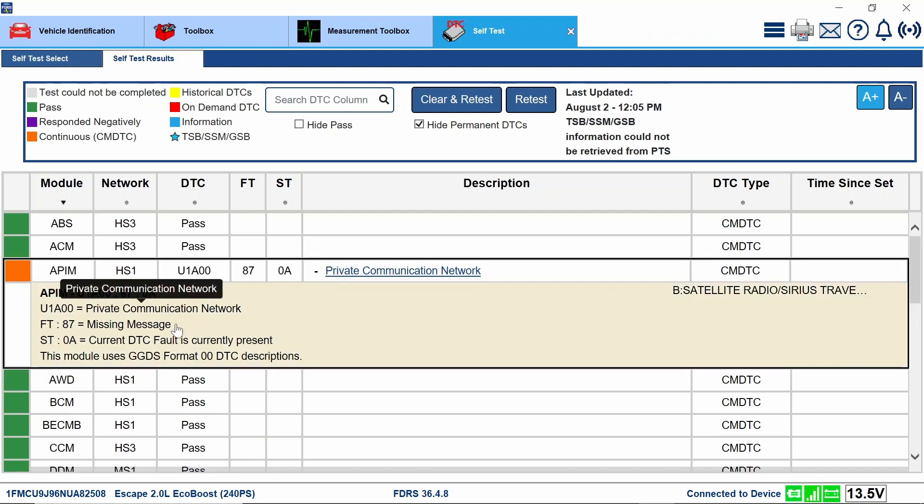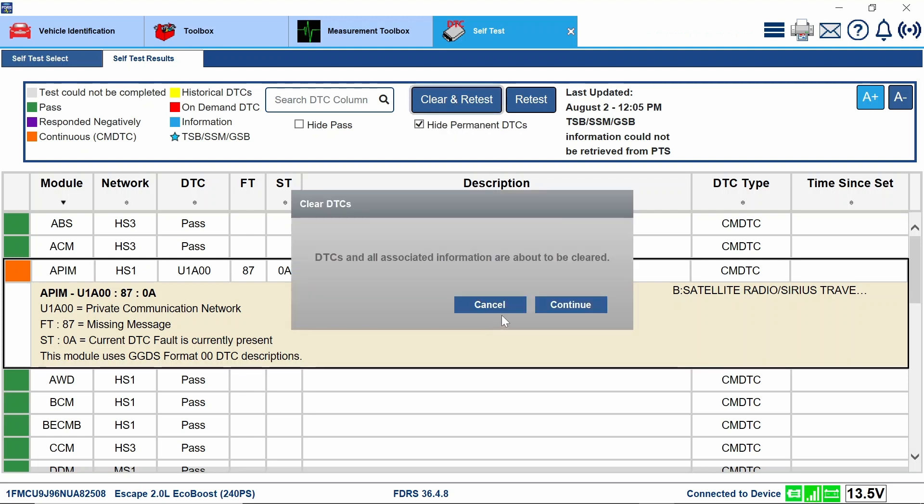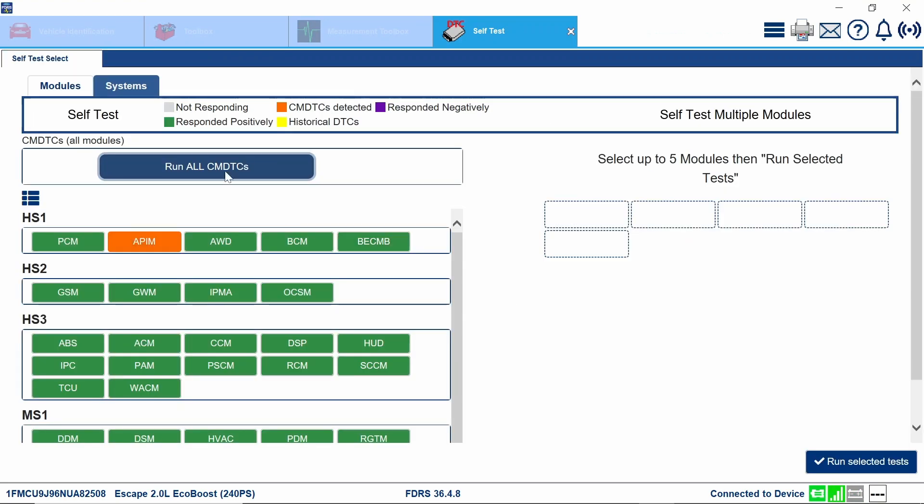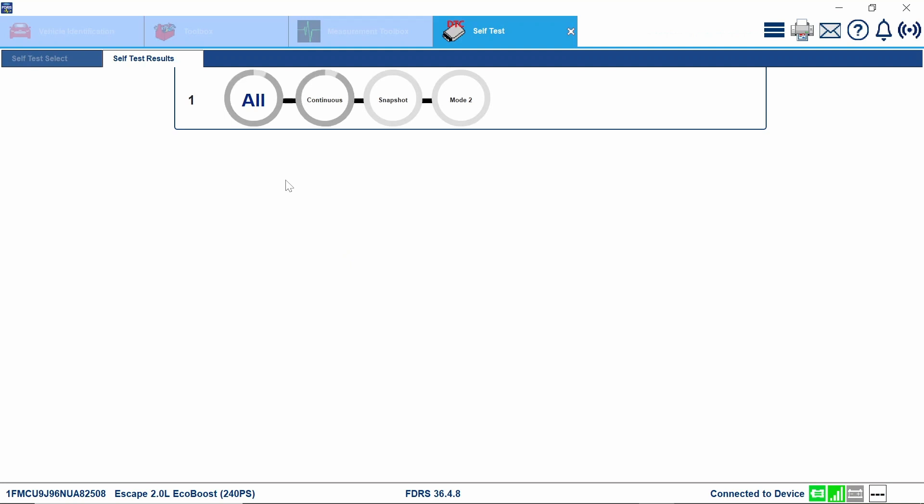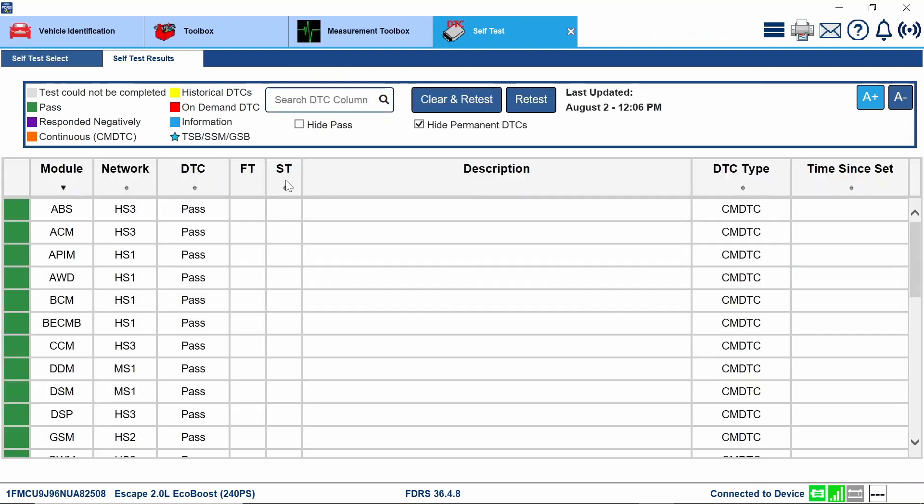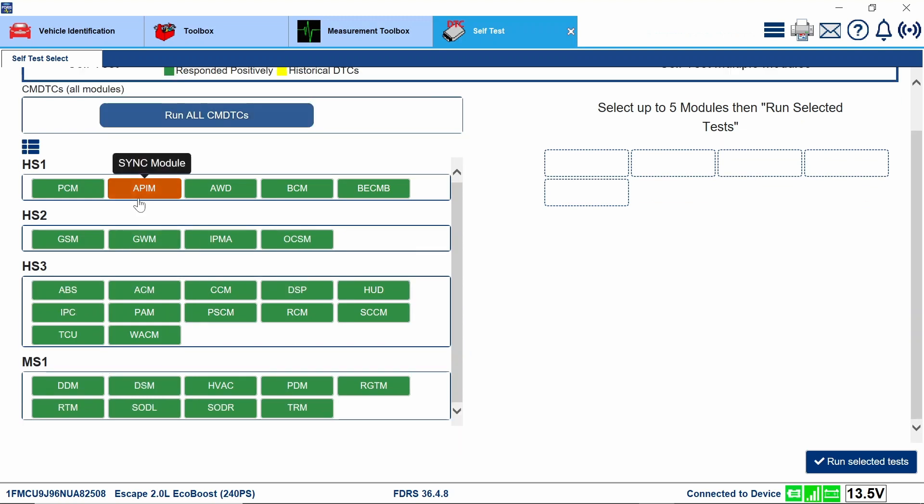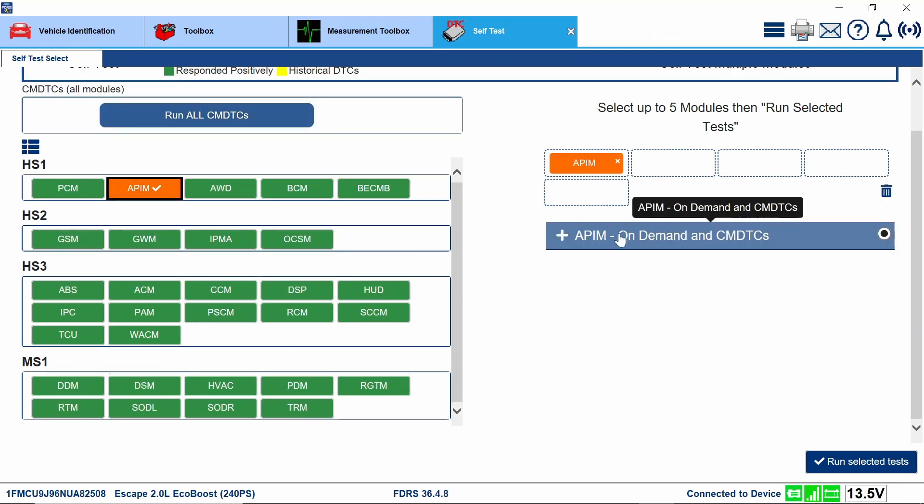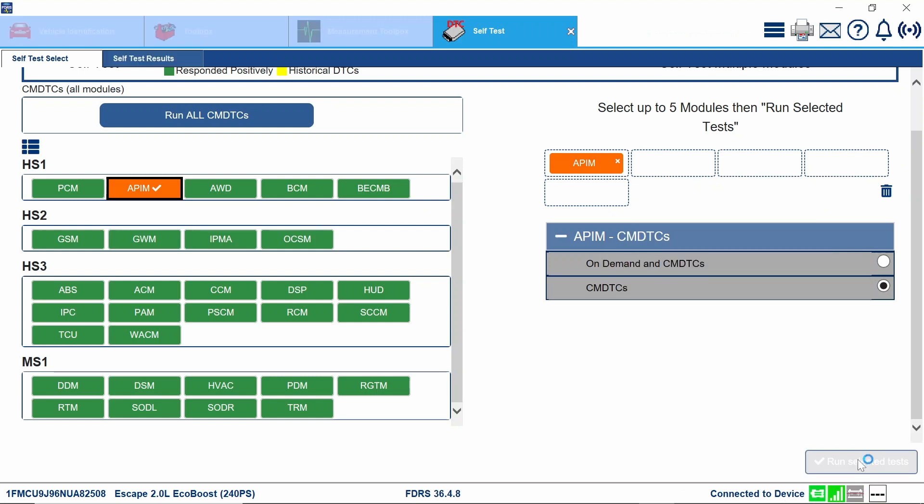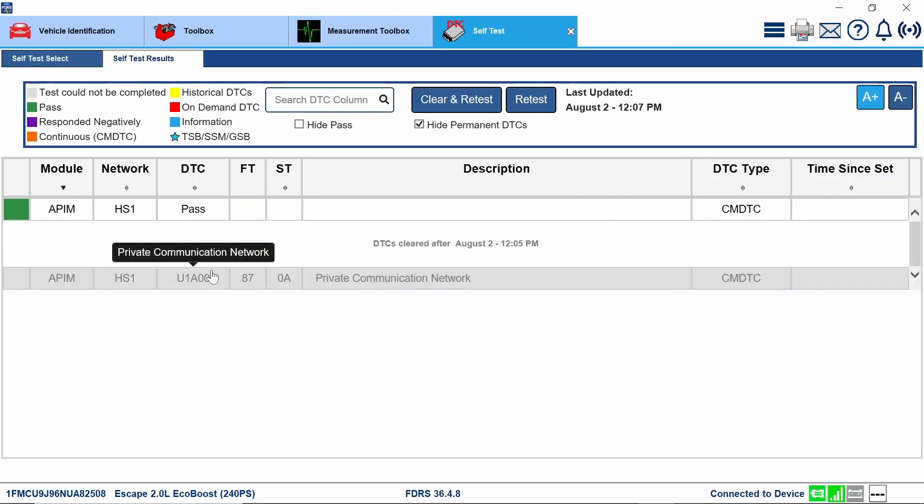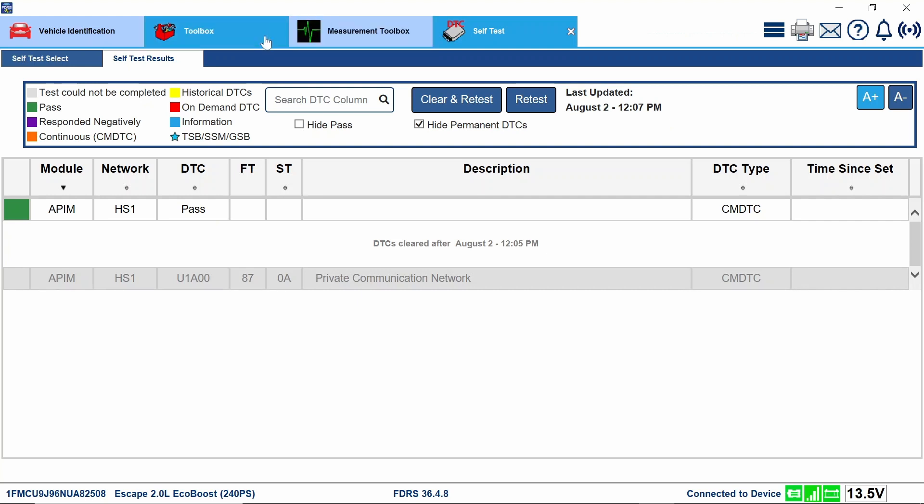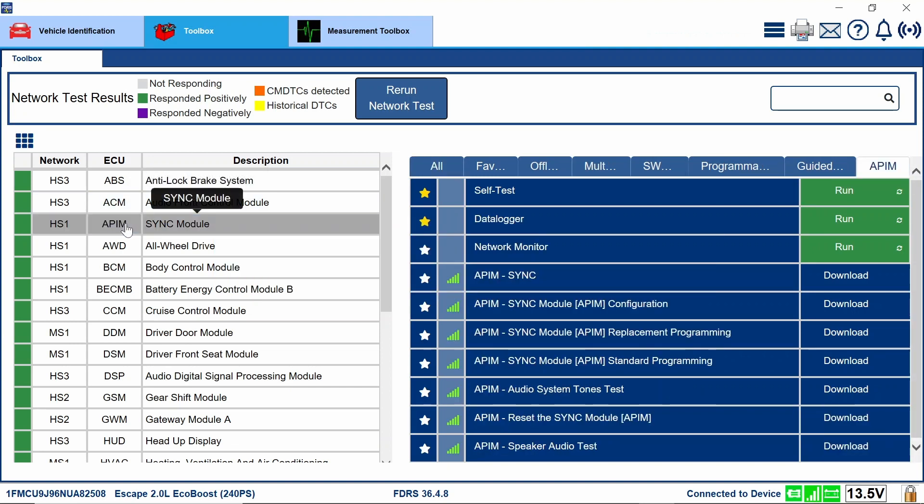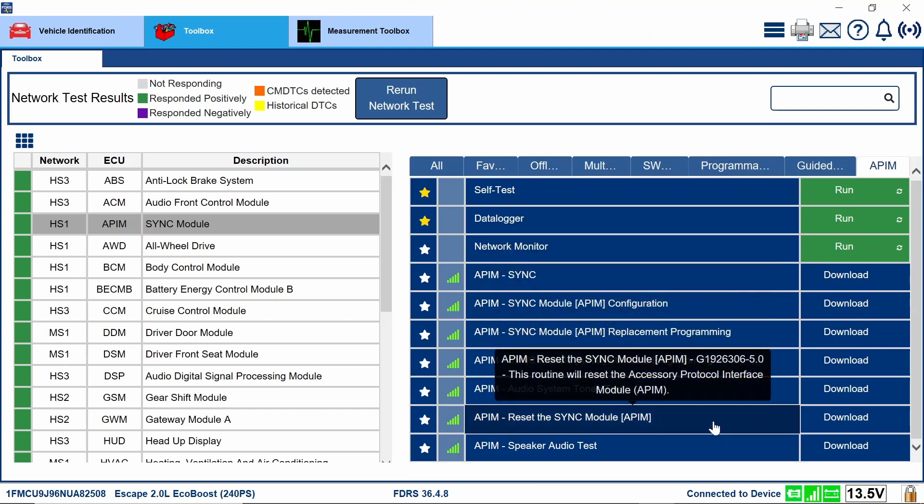Missing message. Let's go ahead and clear and retest. Continue. And after I clear and retest, I'm going to go see what happens here. I want to see if the radio actually works. Nothing like having codes after you touch stuff. Okay. So now we've got a code in our APIM. Passes CMDTCs. Can I just do a self-test on just the that module all by itself, the APIM. Let's double-check this on this. Back here. Get the stop button. I'm just going to go right to my APIM, APIM, sync module. And we're just going to click on the run button.